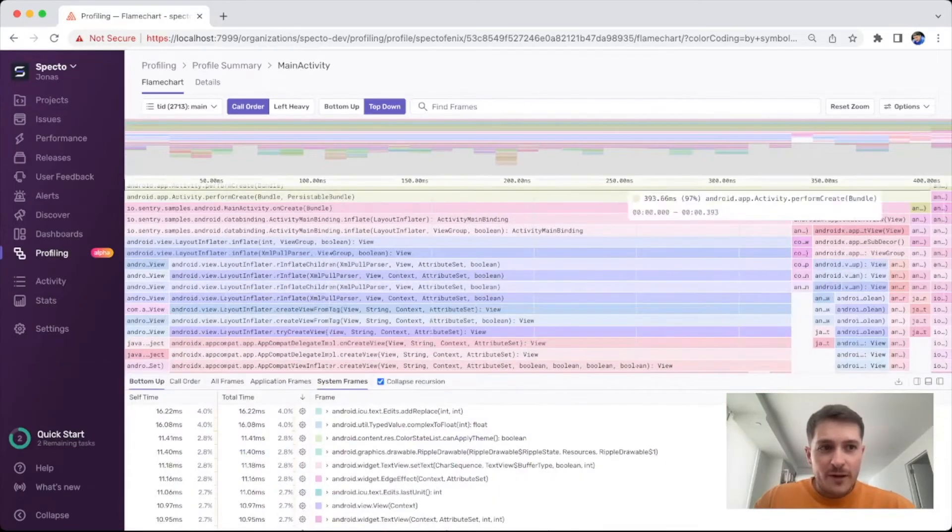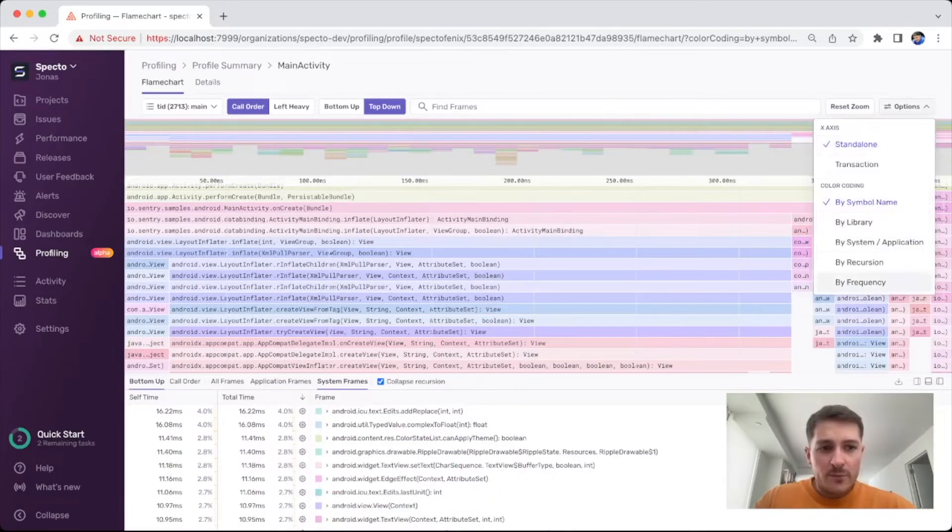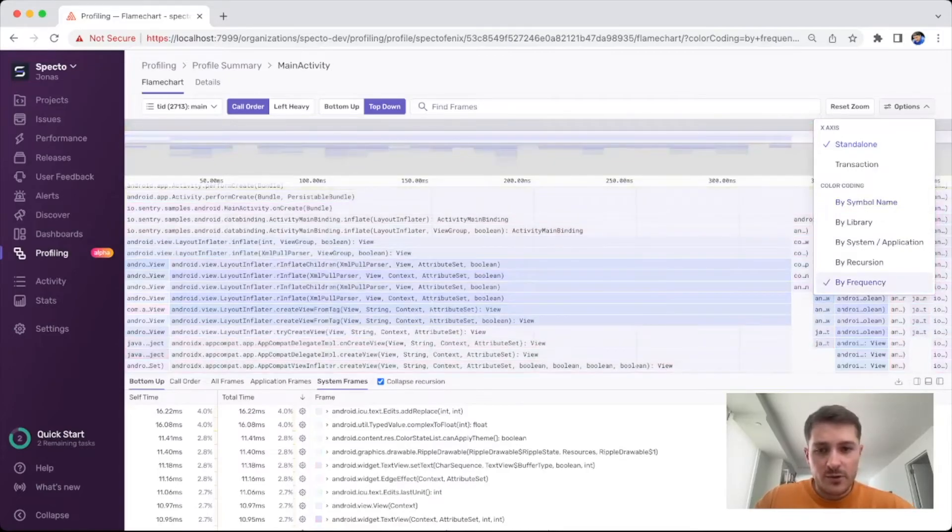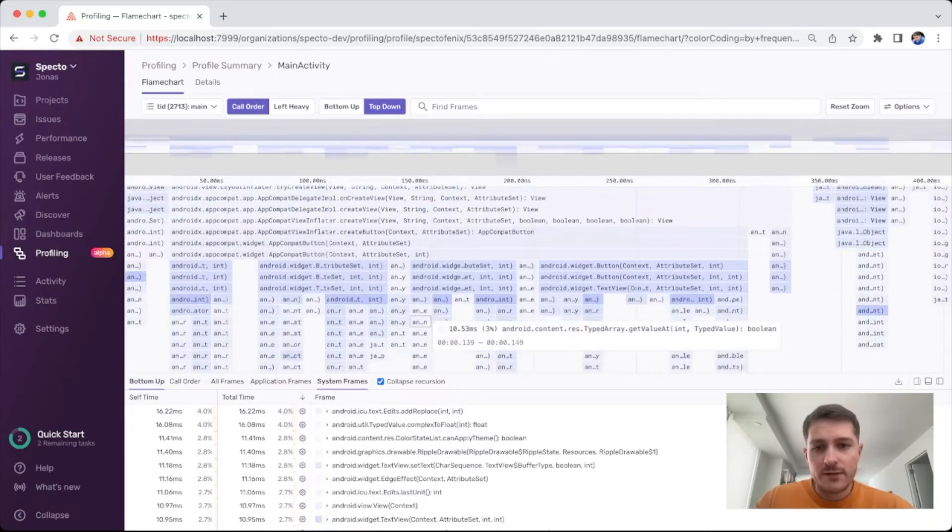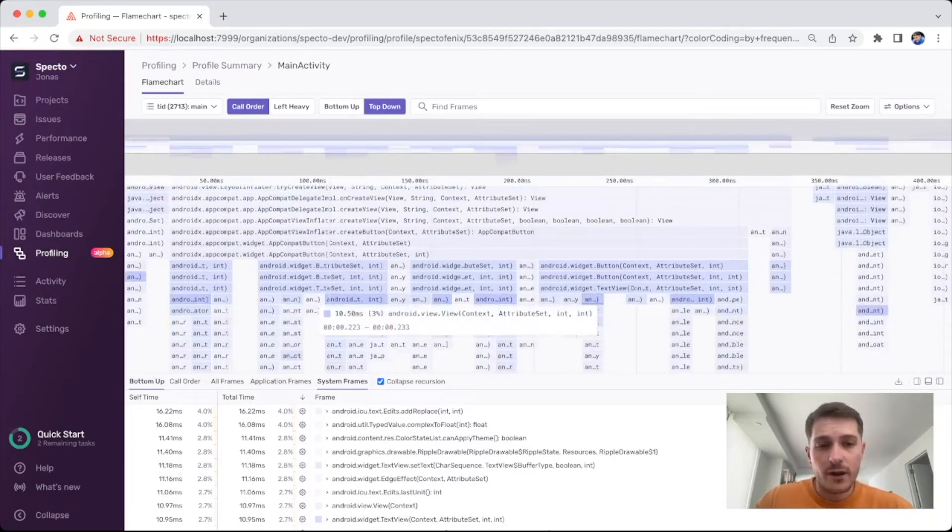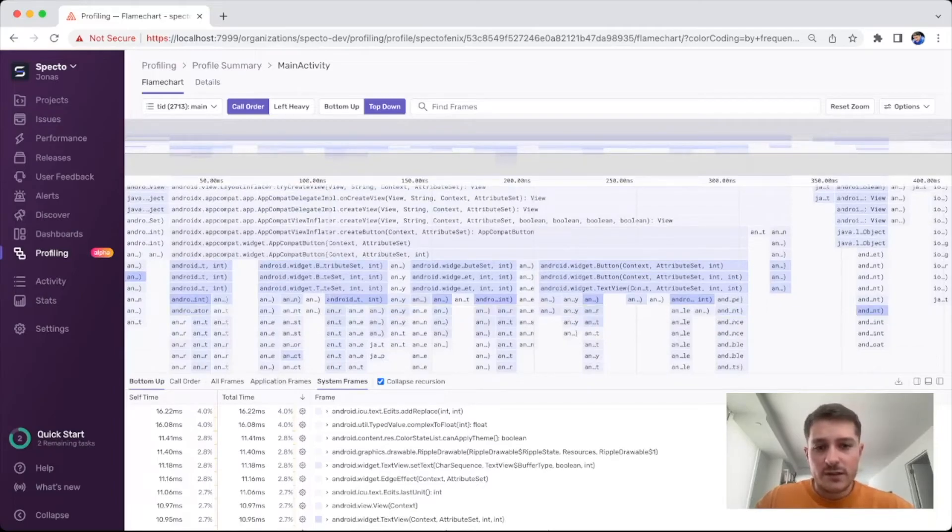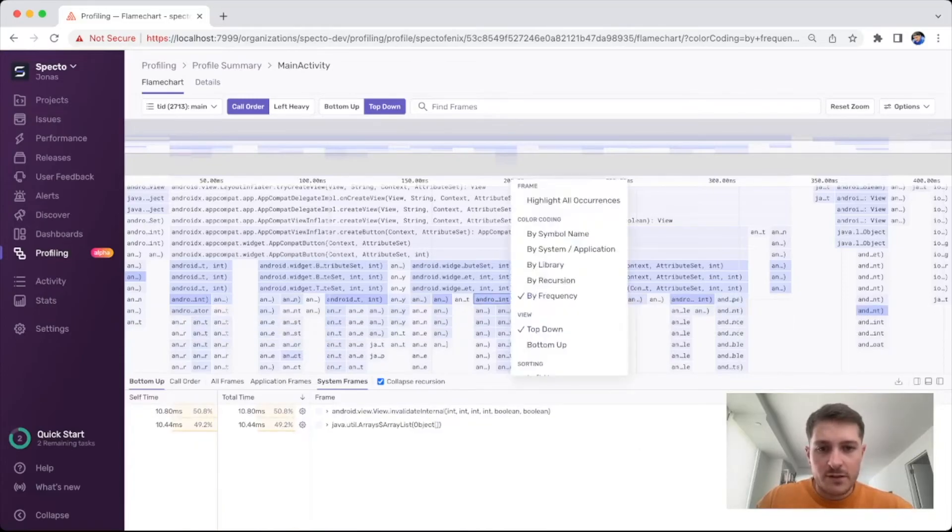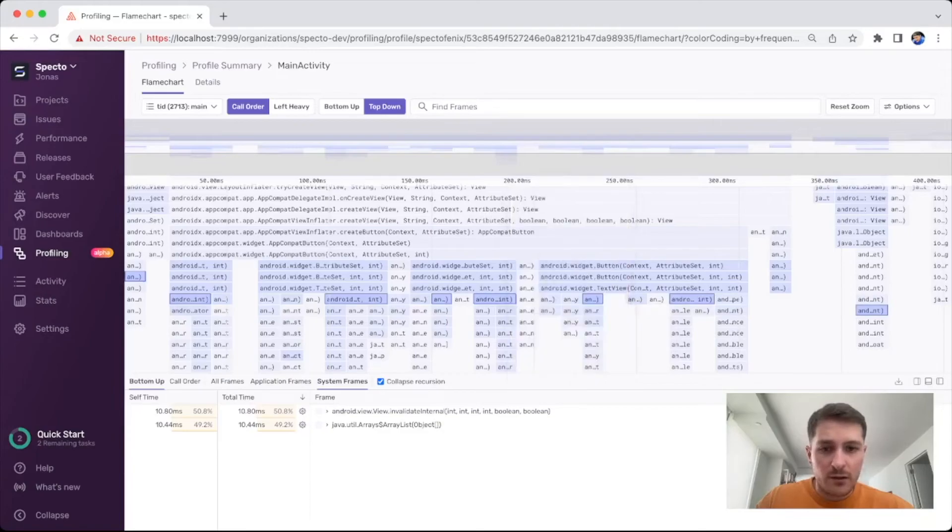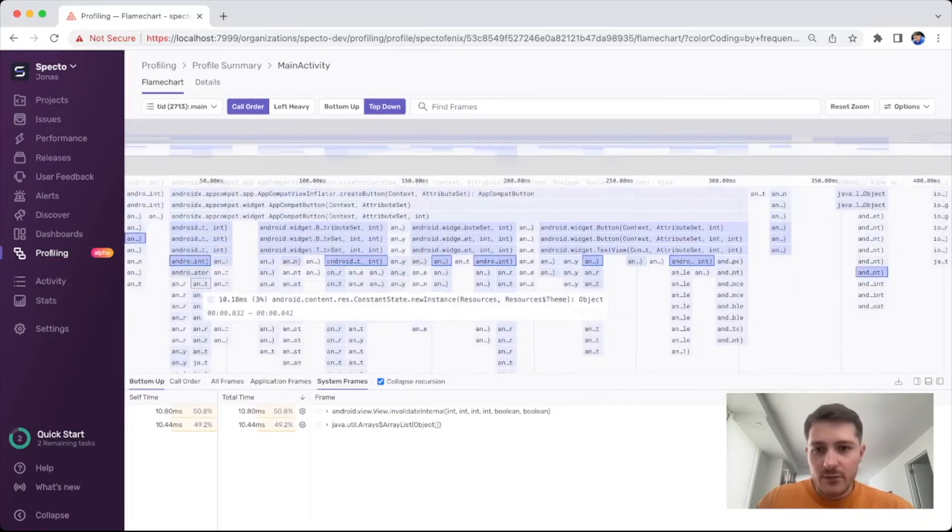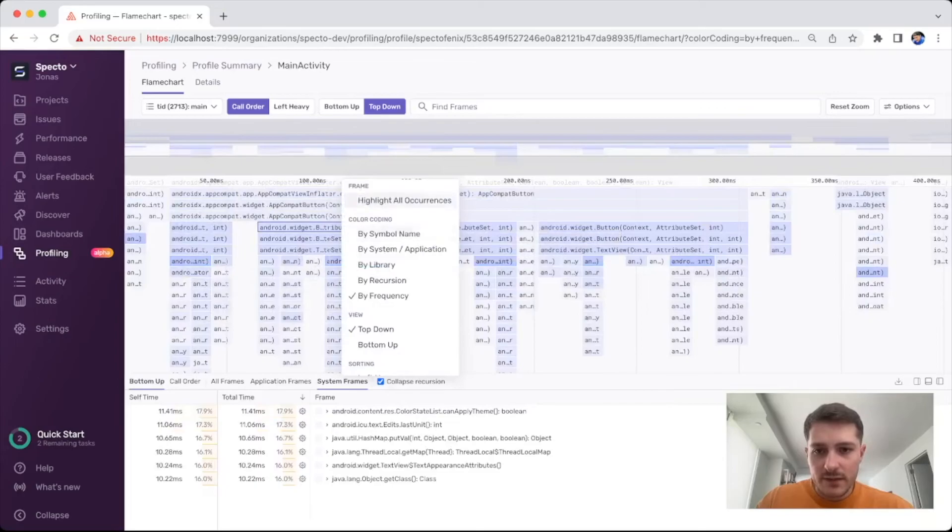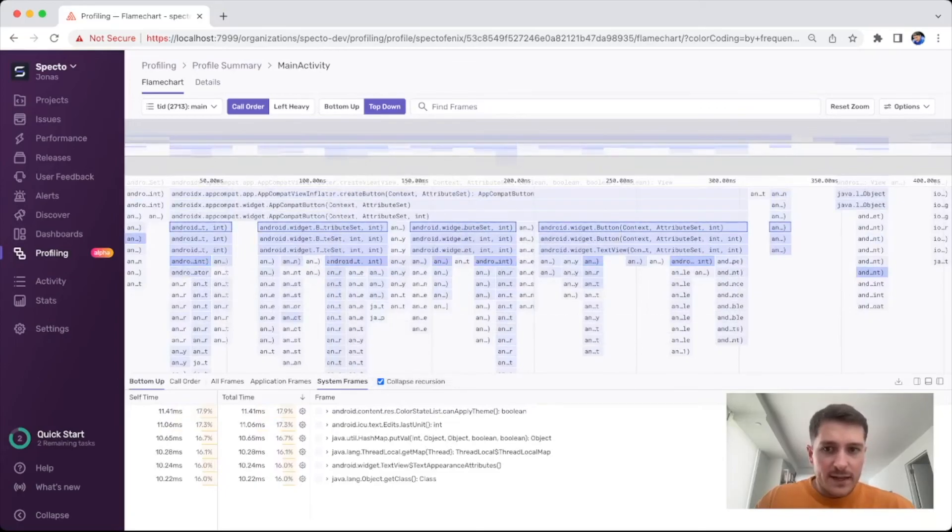A small little new option that we just introduced yesterday is to be able to color the frame chart by frequency, which allows you to easily see frames that are being called very often, and that's usually something that you can optimize either by using caching or whatever you want to do. And there are smaller options as well, to be able to highlight all occurrences of a frame so you can easily see exactly where it's being executed.